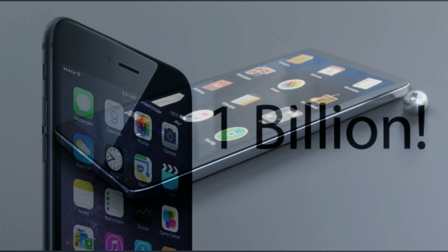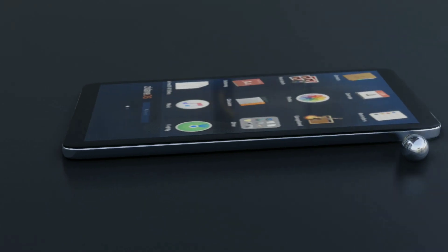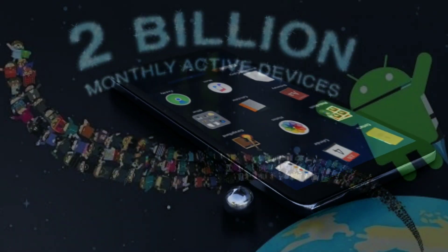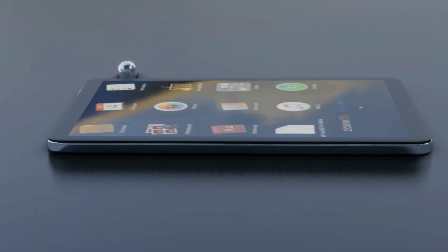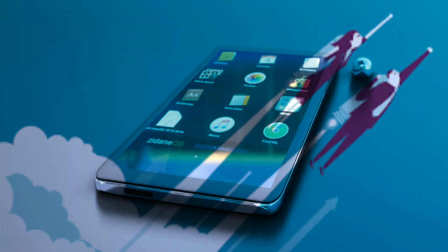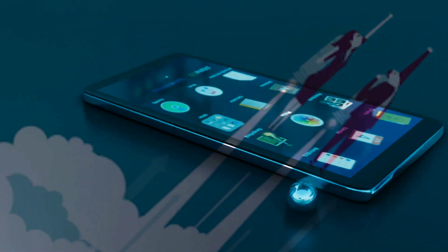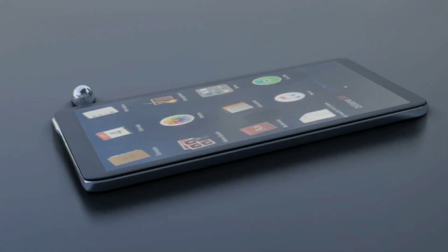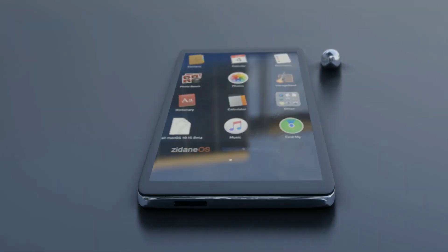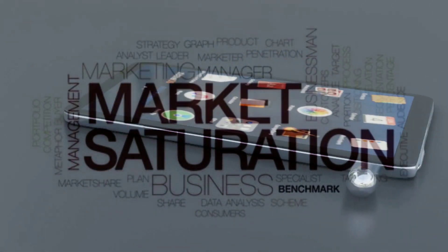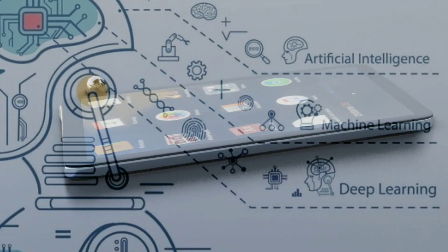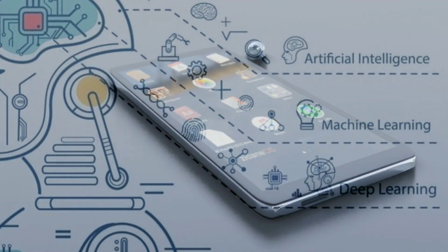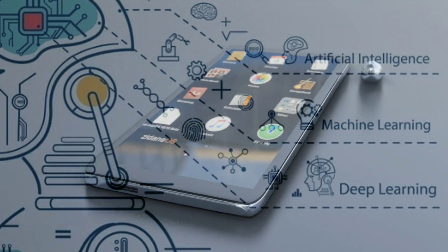There are more than 1 billion active iOS devices and more than 2 billion active Android devices. This number is growing rapidly, and lots of mobile-based applications are coming out daily, but this mobile application development industry has become saturated. There is a need to integrate artificial intelligence and machine learning with mobile applications and give more power to them.